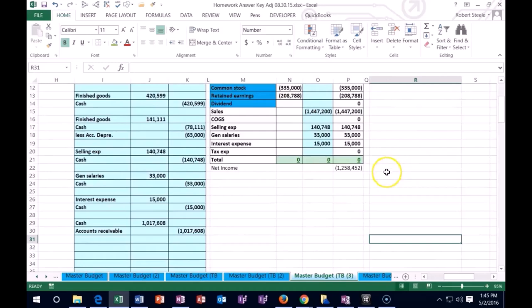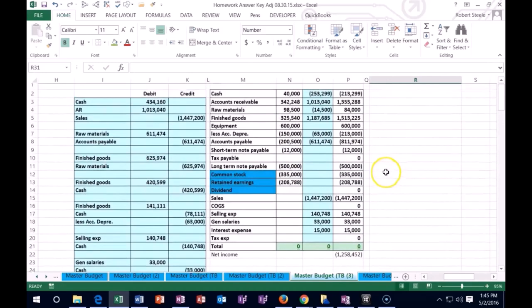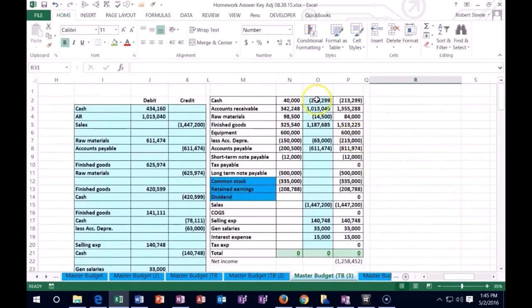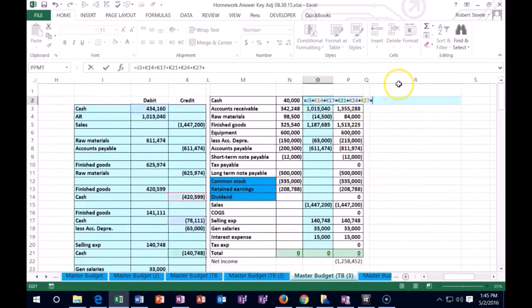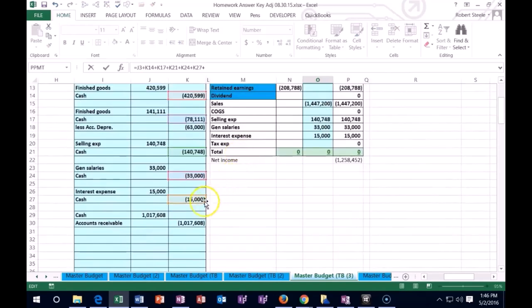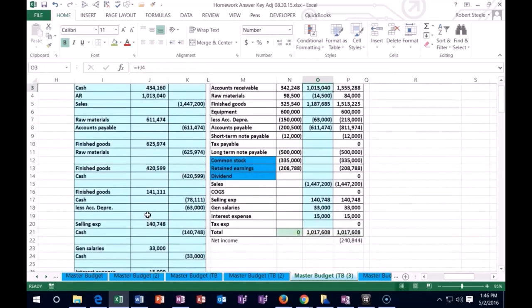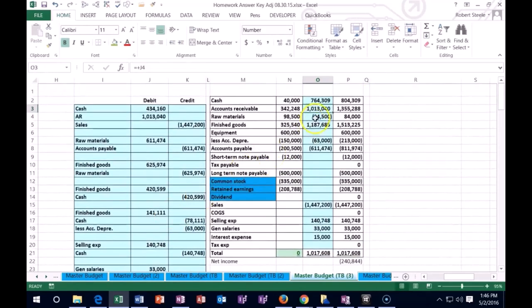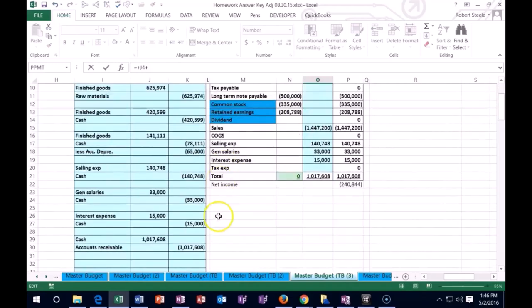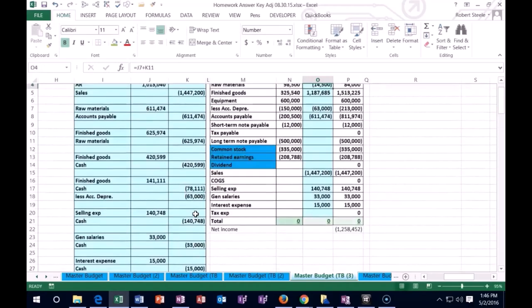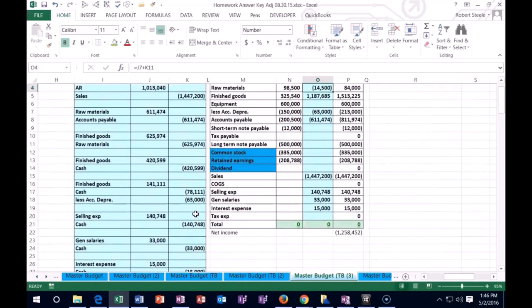And now our cash should look a lot better. So we're going to go up to cash. We're going to double click on it and go to the end of it. Plus. And then we're going to have our cash here. And our accounts receivable. Double click. Go to the end of it. Plus. And we're going to say the receivables there.